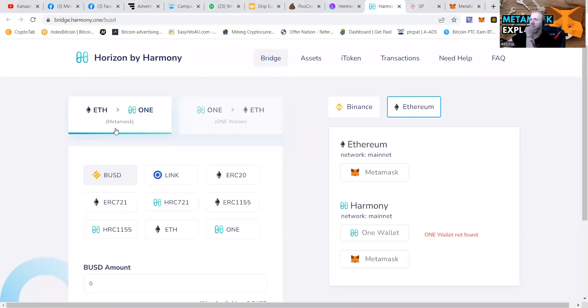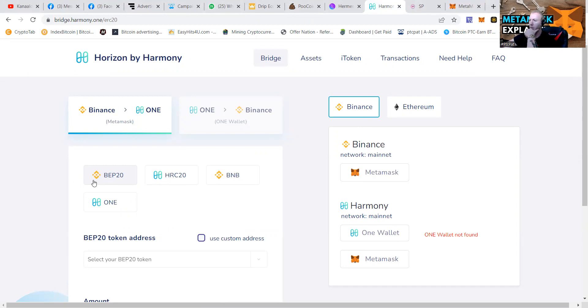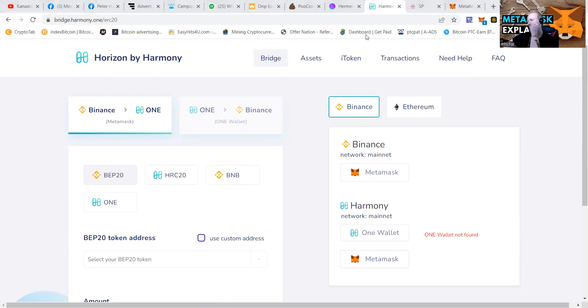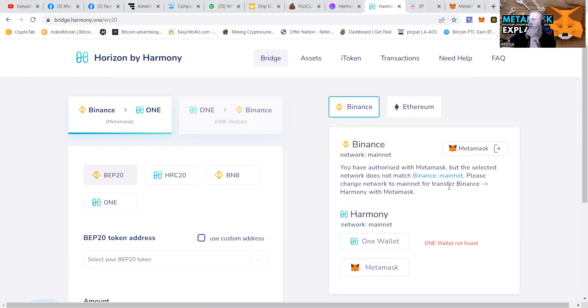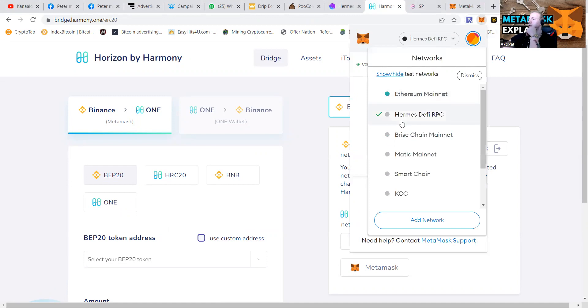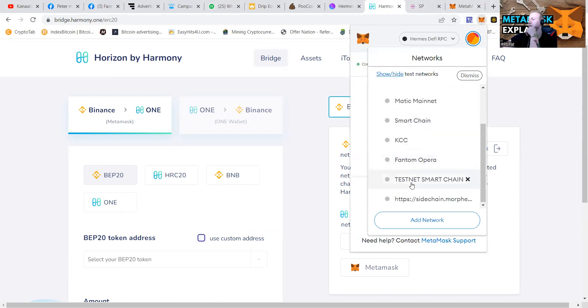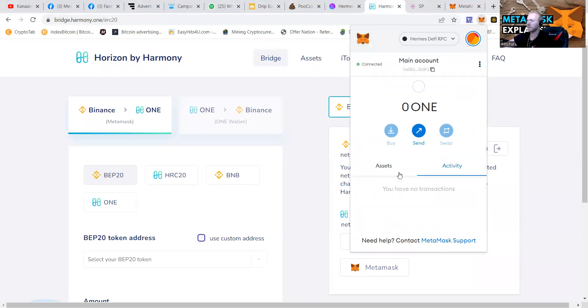And you can see that we're going to be working with the Binance. We got that BEP20. We're going to click that Binance button and press the next button. Connect. You have authorized with MetaMask. The network does not match. Let's go to the BNB smart chain. As you guys know, I am working it out together with you guys.